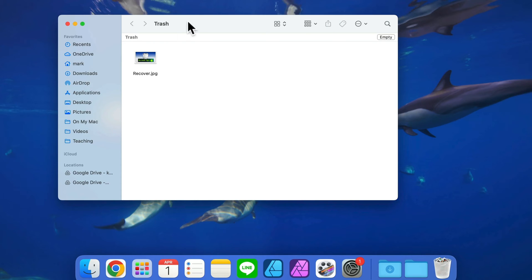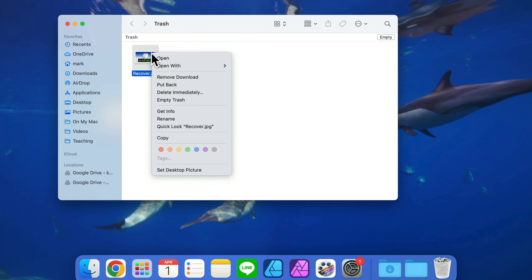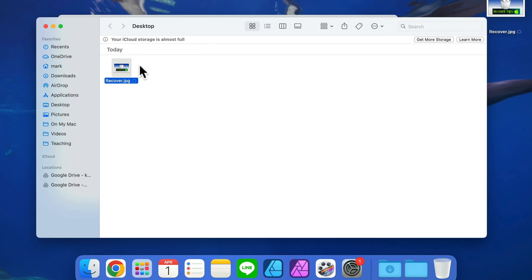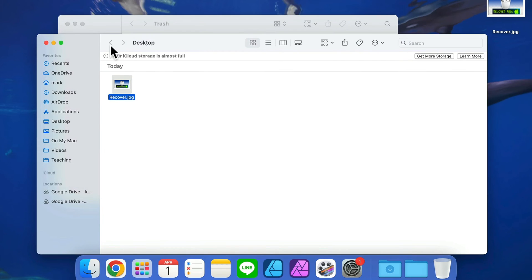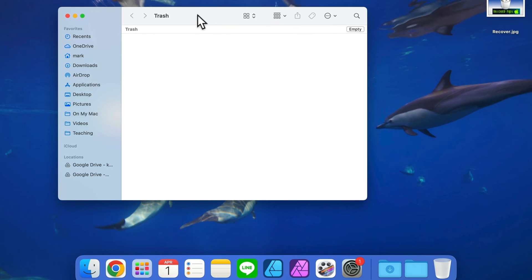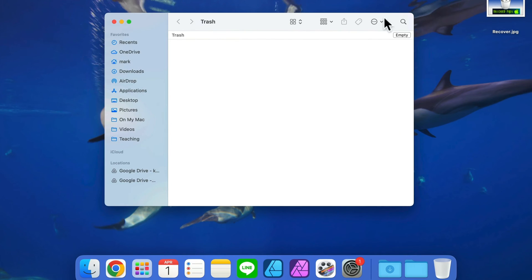So if you want this file back you can simply right-click on it and there's an option to put back. This way it will jump to the original location. In my case that was the desktop. So that's very handy because we don't need to try to drag it out. This will be put back where it was before you deleted it.